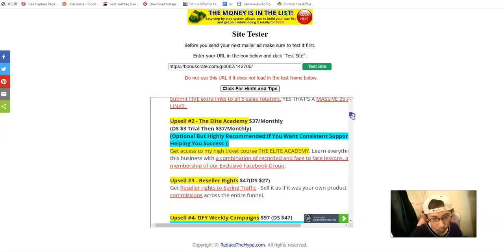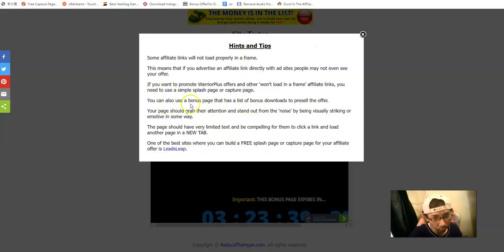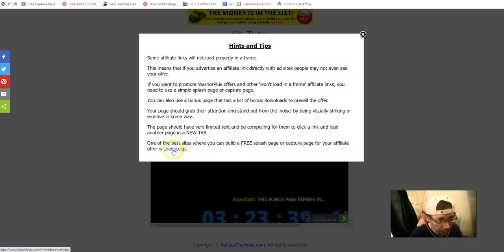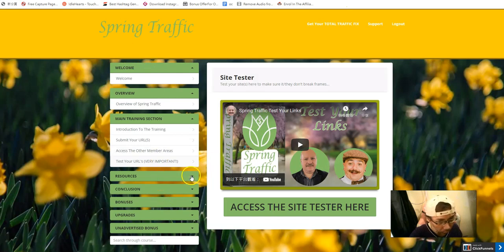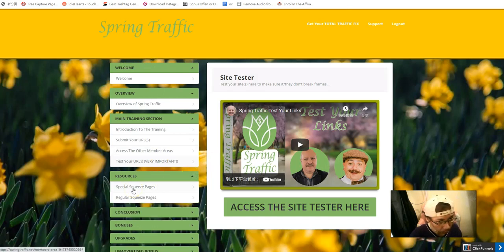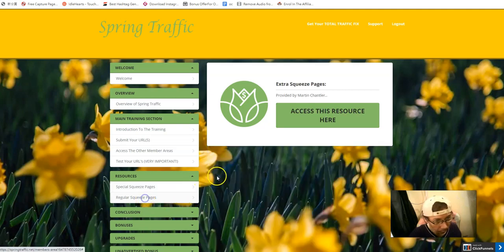You can see the bonus page and it will work if you use it correctly. If you want to know how to build a squeeze page, you can click here to create a free account. They also provide a free squeeze page builder. If you want to create your free account you can go to the resources and choose either a special squeeze page or a regular squeeze page — there are two different options to download.